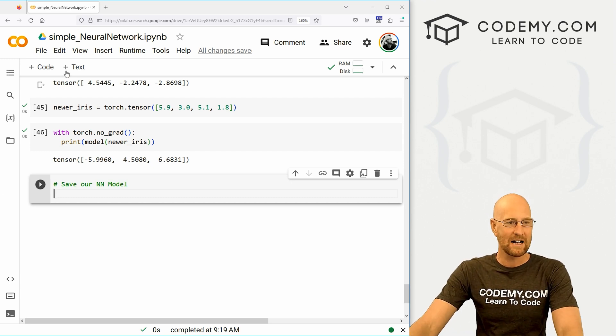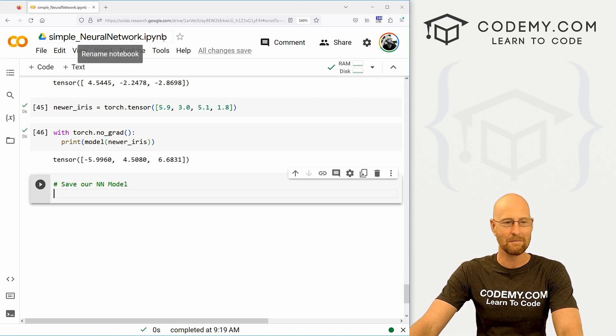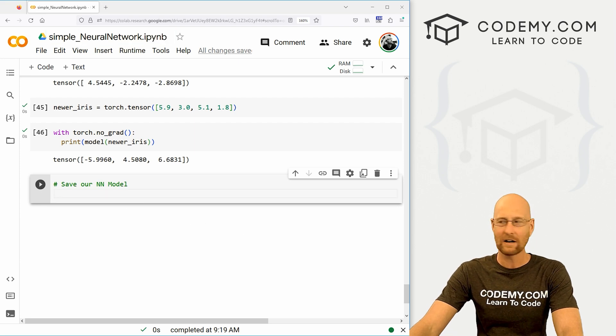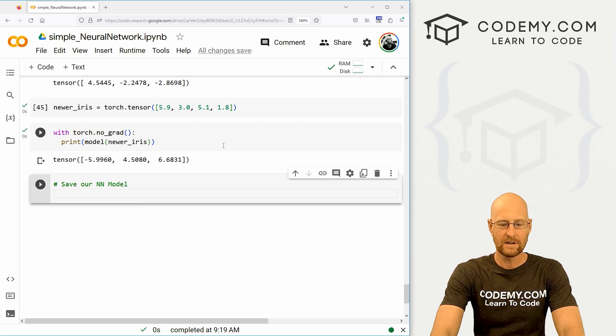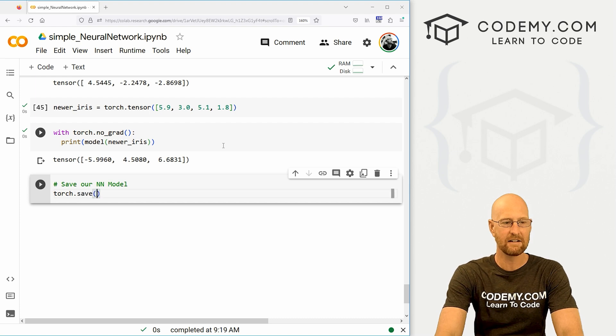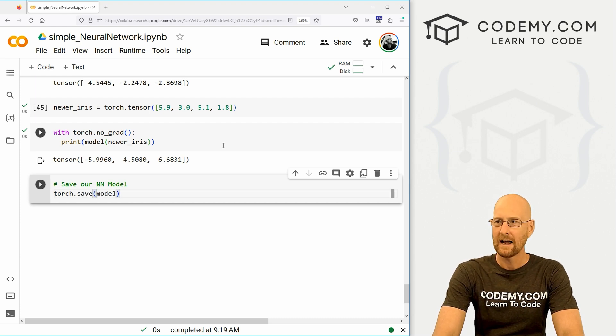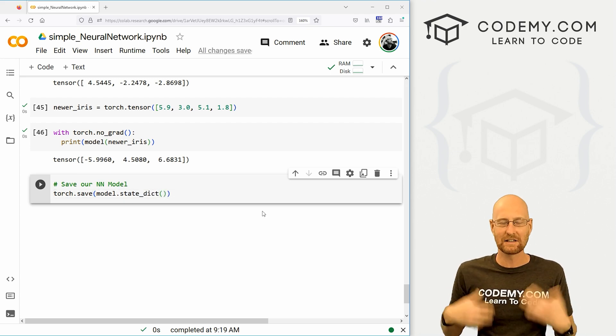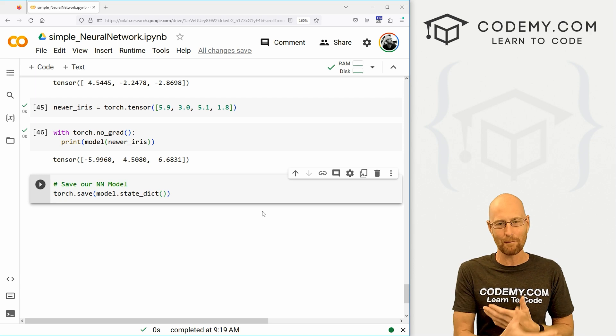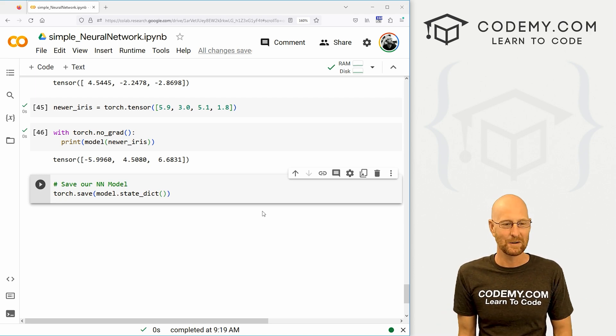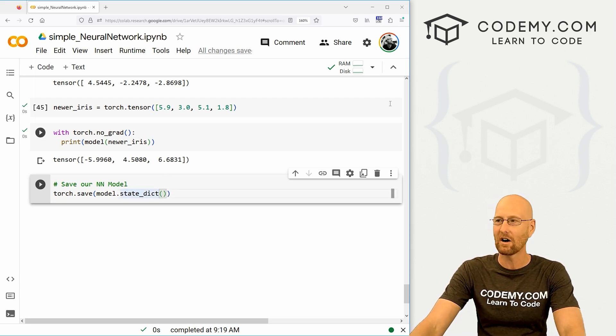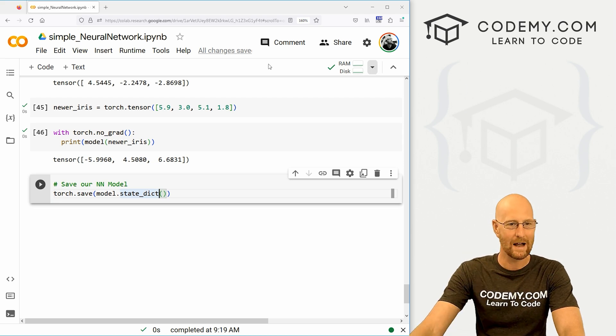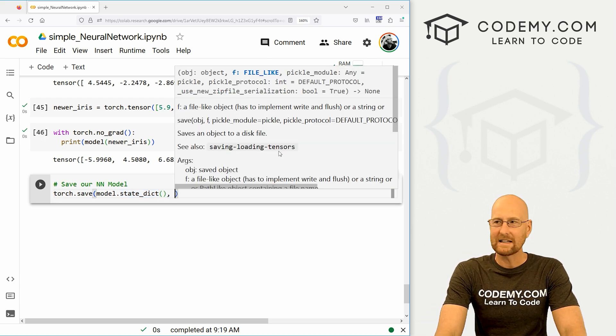So I've just got our file we've been working on, simple_neural_network.ipynb, the Jupyter notebook, on Google Colab. And let's just come down here and save our neural network. So to do this, we call torch.save, and then we pass in our model. And then we want to save the .state_dict.